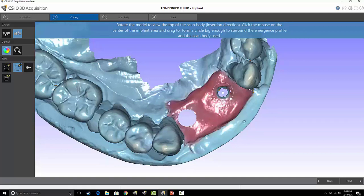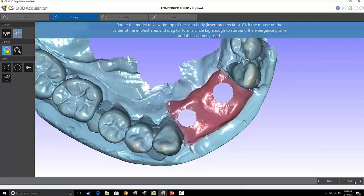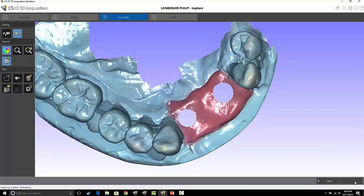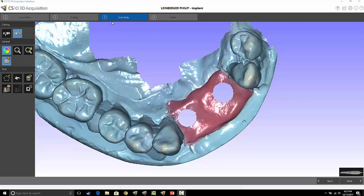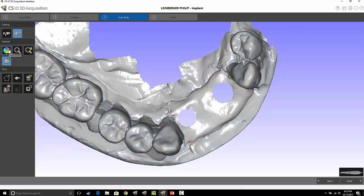At that point I just select next again. Notice it goes to the scan body tab. Next I'm actually going to change it to scanning a model chrome—I think it shows up a little bit better with scan bodies.